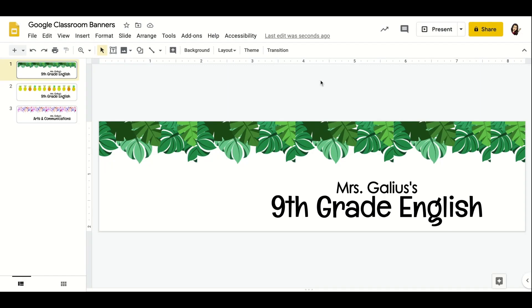Hi everyone, this is Kirsten from Forever in High School. I got an overwhelming response to my recent post about creating my own Google Classroom banners, so I'm going to show you exactly how to do that today. I am using Google Slides — I know some teachers use Canva, but I'm not really sure how to use Canva, so I always use Slides. It's like my best friend; I always use it for everything.